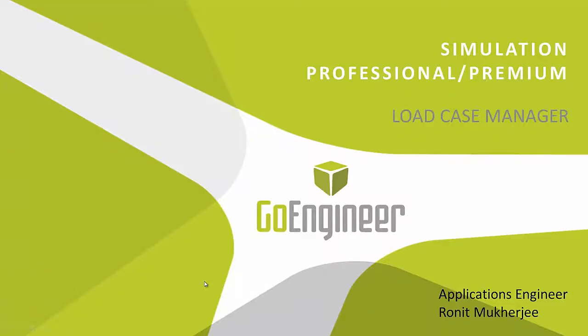Hi, my name is Ronit Mukherjee and I'm an applications engineer with Go Engineer. In today's video, I'm going to be showing you the load case manager, which is available in the simulation professional and premium package.